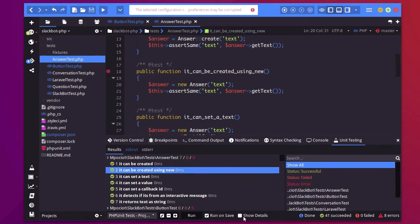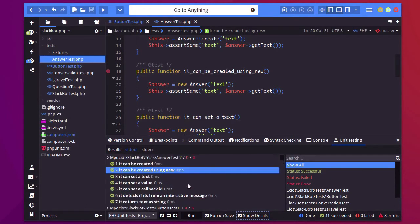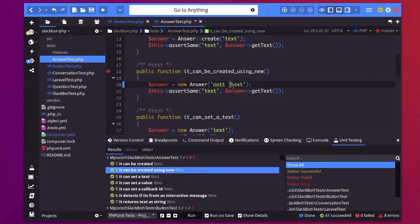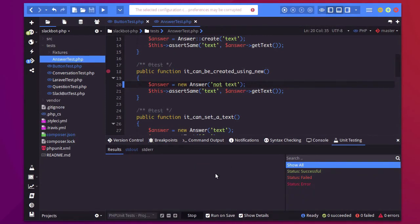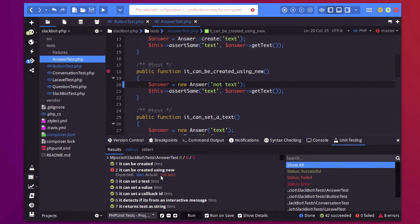I can click show details which will give me details on the test that failed. Let me make this one fail again so you can see a proper example of that. Here it tells me the expected text and the actuality is not text.